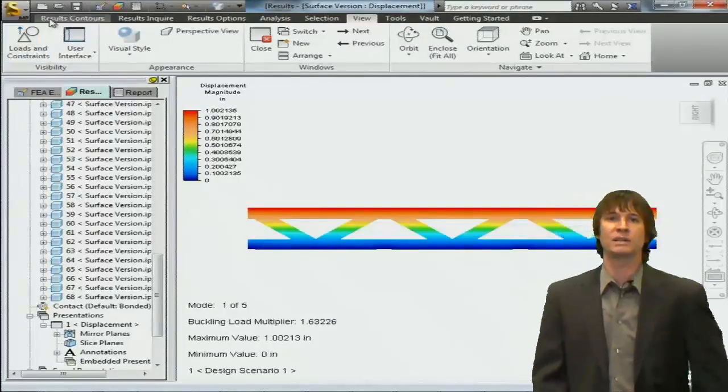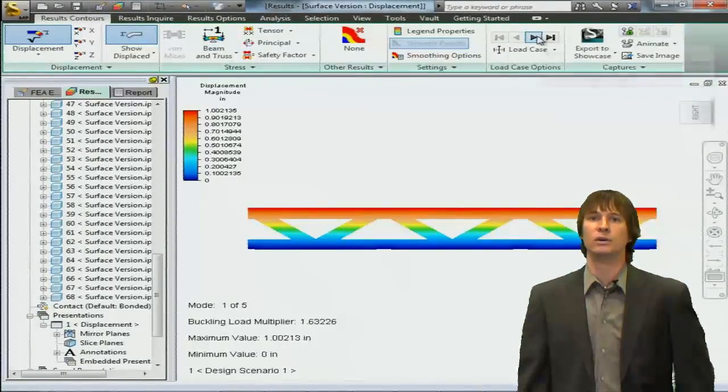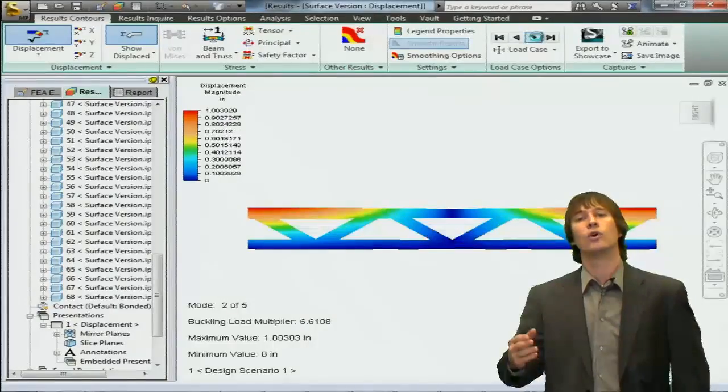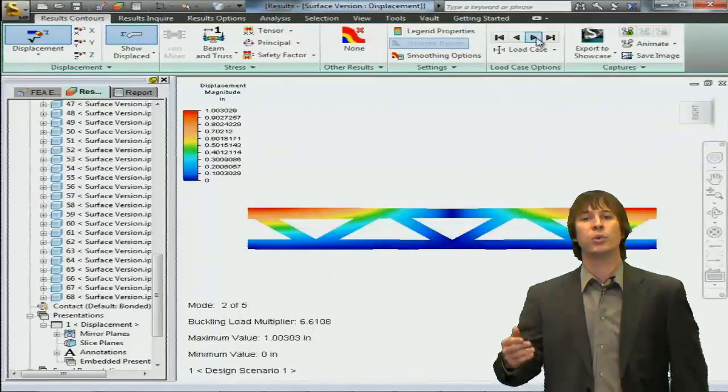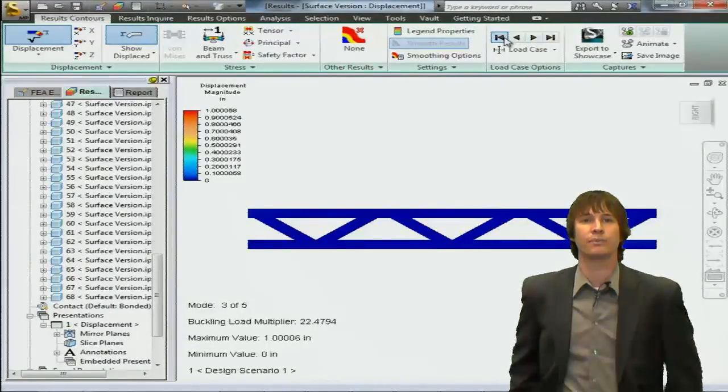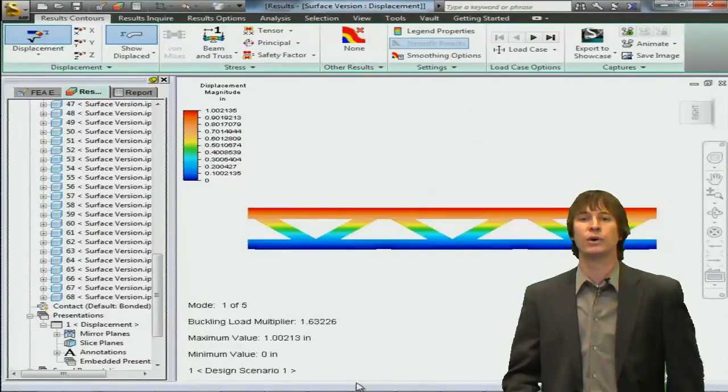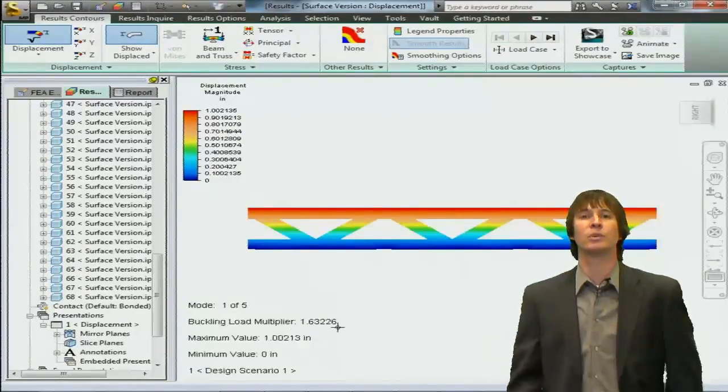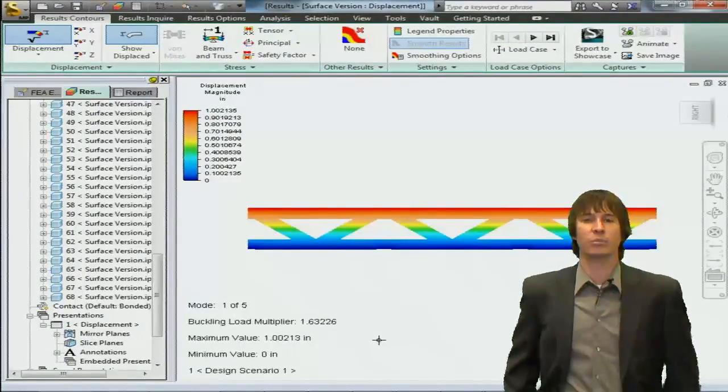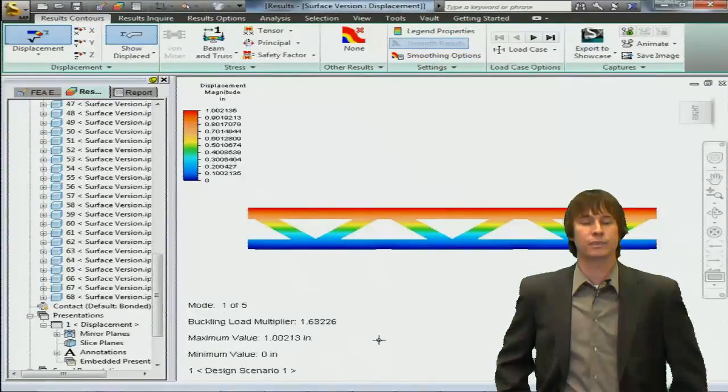This means that our part isn't going to buckle, but it would be able to hold 1.6 times the amount of load that is applied right now. If we click through the other modes, you'll notice the multiplier only increases and that improves our chances of success.